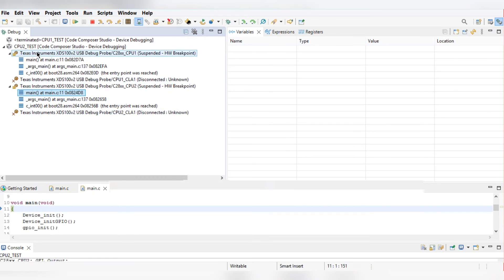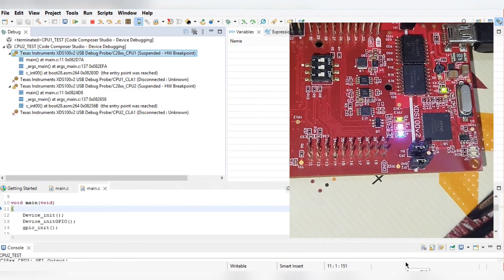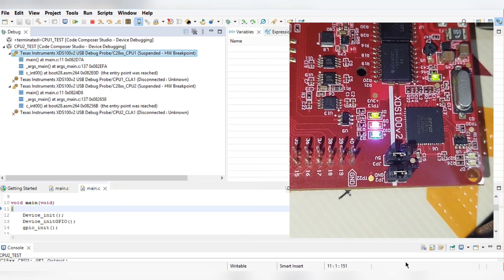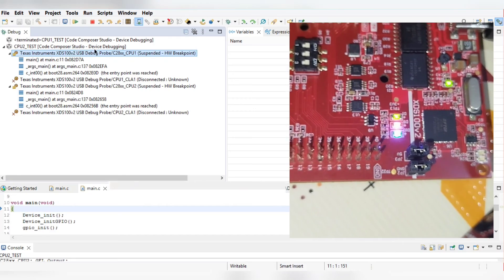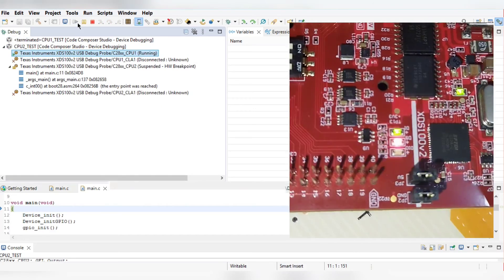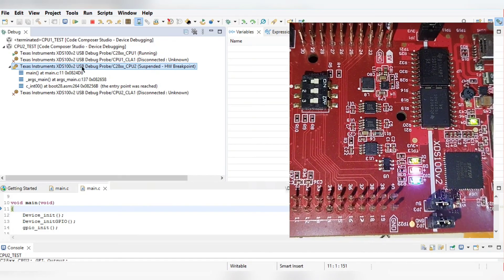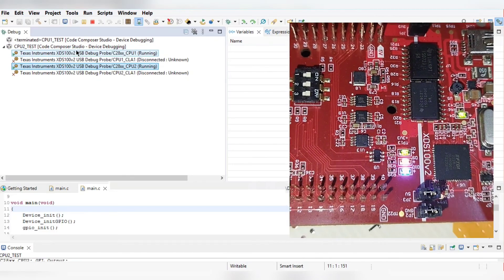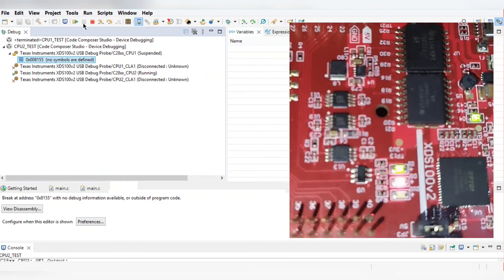Now do a CPU reset and restart. Run the program and you can see LED blinking on screen. There are three LEDs on the board — two of them are controlled by CPU1 and CPU2. When you run CPU1 the first LED starts blinking. When you also run CPU2, both LEDs blink. When you suspend CPU2, that LED stops.